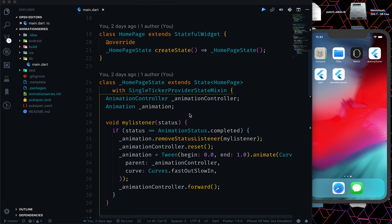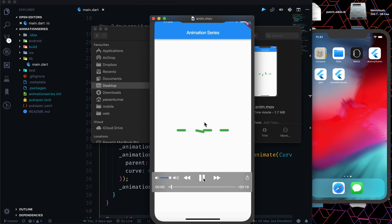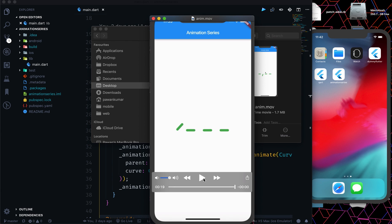Today we are going to see some real-world animations. The first animation I want to show you is this — let me just show you via video. As you can see, there are four bricks which are animating in some kind of interval, and they are animating in two directions: one is the clockwise direction and one is the anti-clockwise direction.